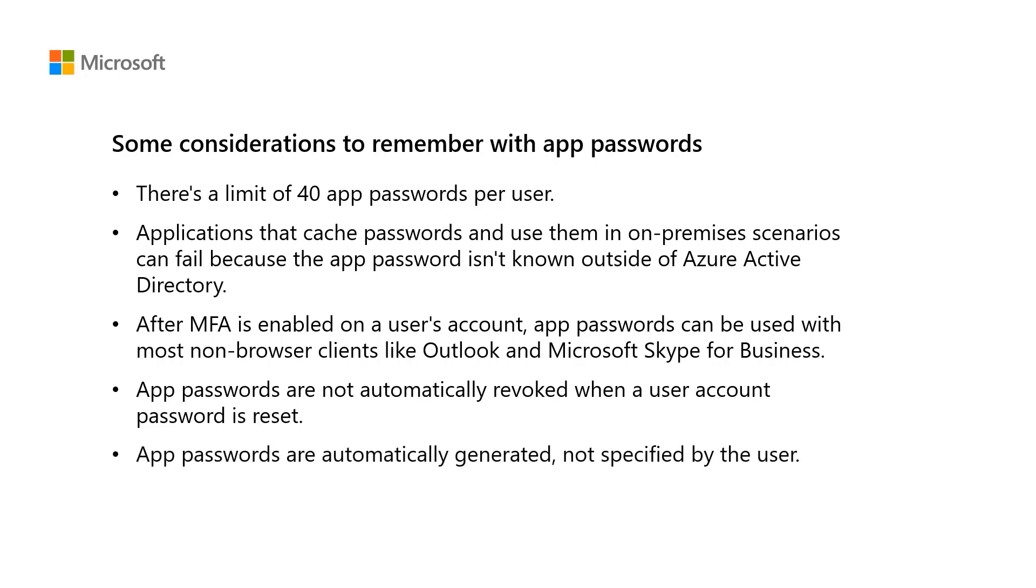App Passwords are automatically generated and cannot be specified by the user. This automatically generated password makes it harder for attackers to guess, so it is more secure, and users don't have to keep track of the passwords or enter them every time, as App Passwords are only entered once per application.